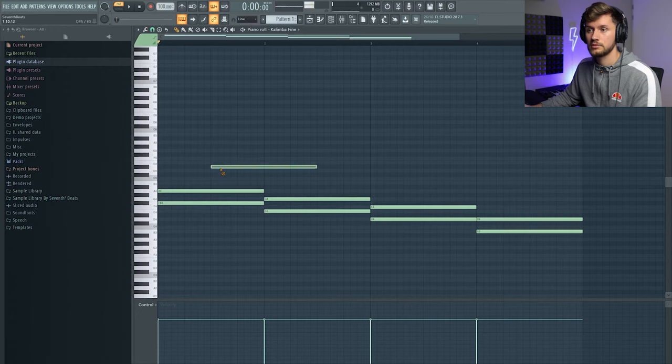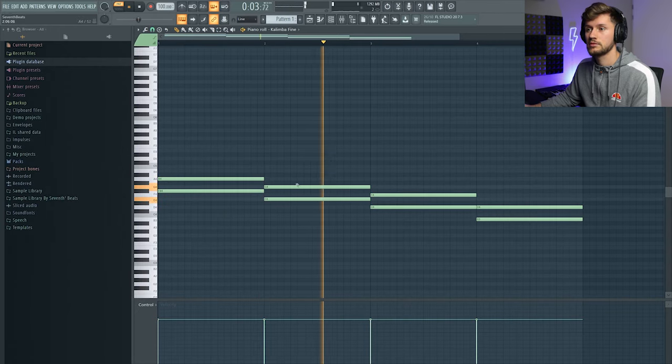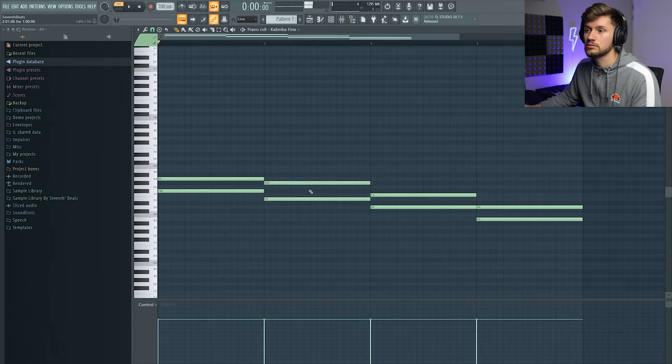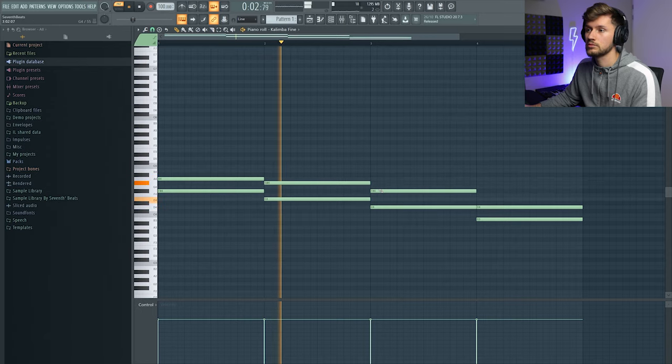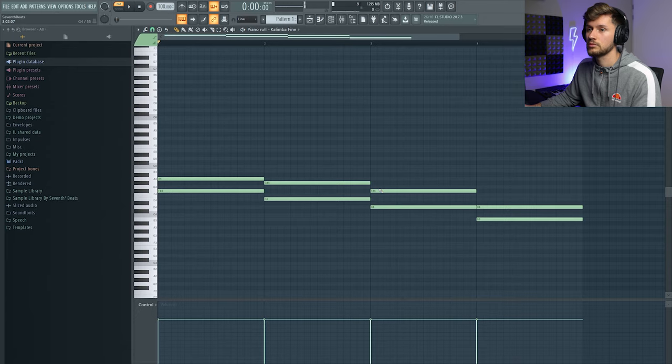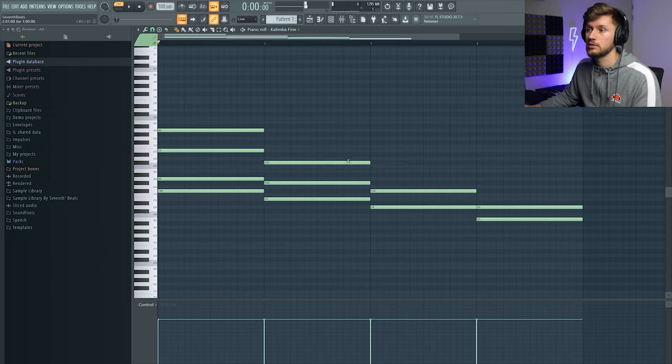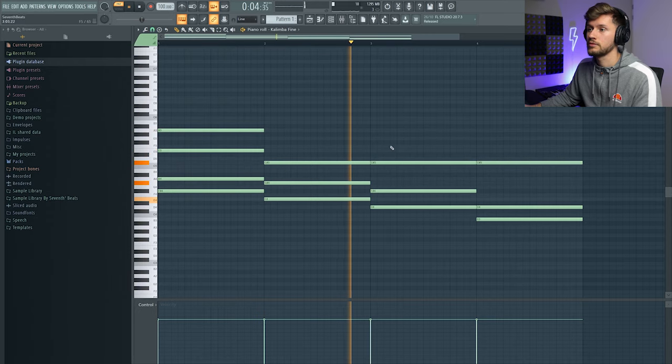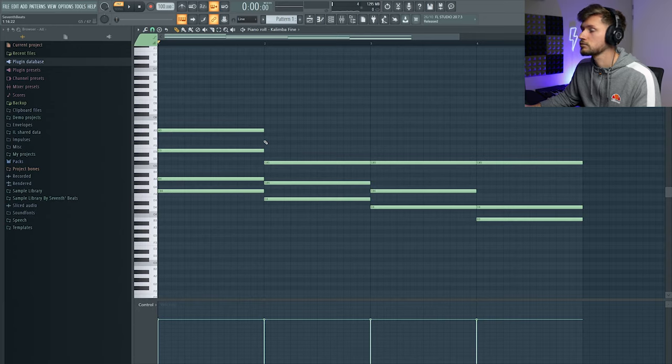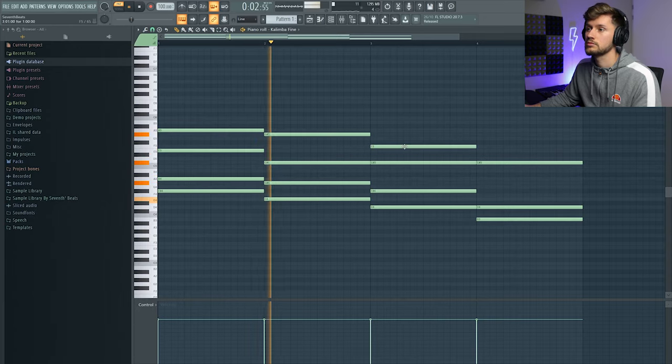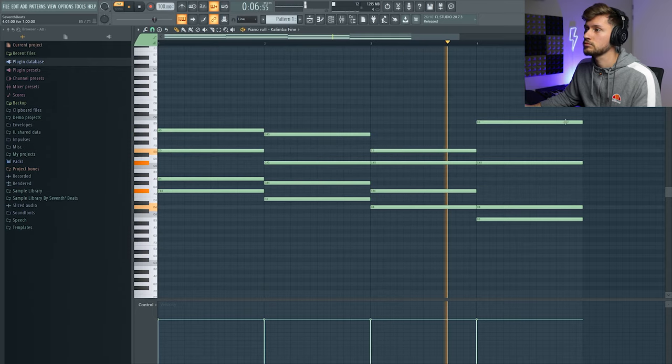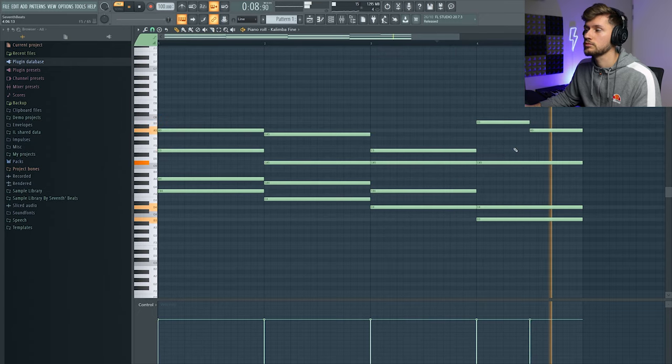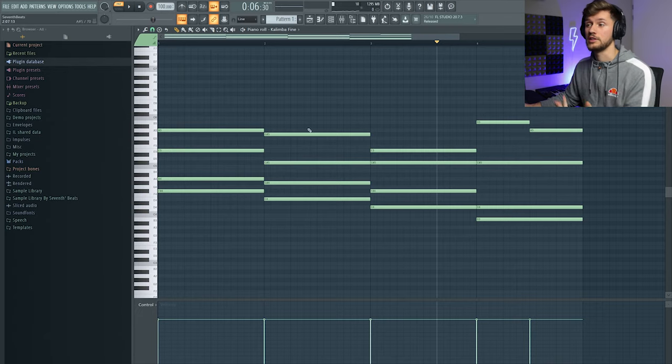Turn this one down. I'm going to add this E and just an A. Just a really nice melody to start.